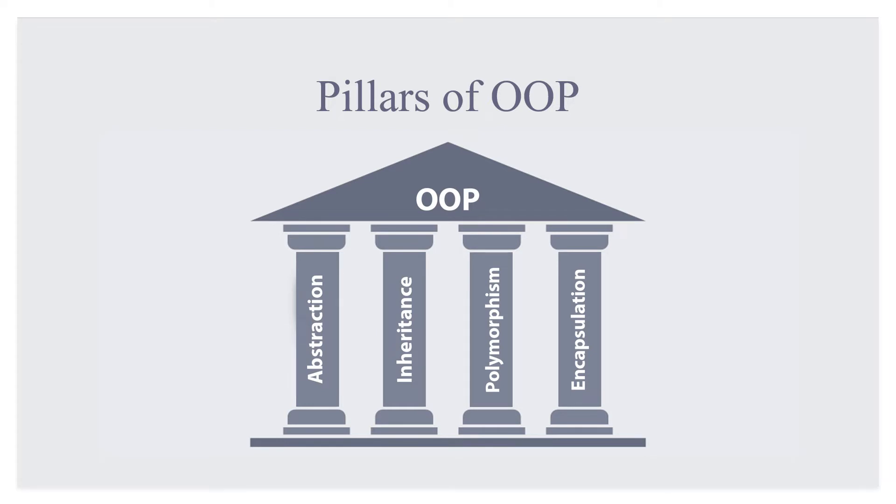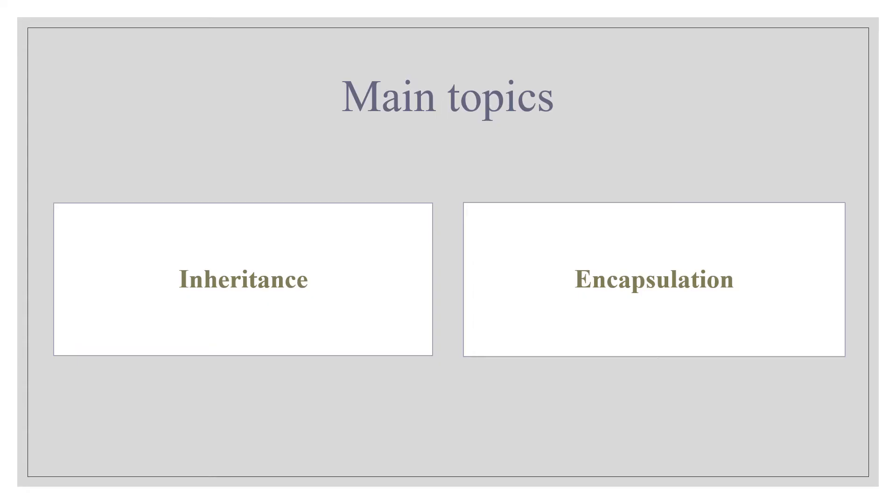We are all aware of the fact that object-oriented programming is based on four pillars: abstraction, inheritance, polymorphism, and encapsulation. Today I will be giving an overview of only two pillars: inheritance and encapsulation.